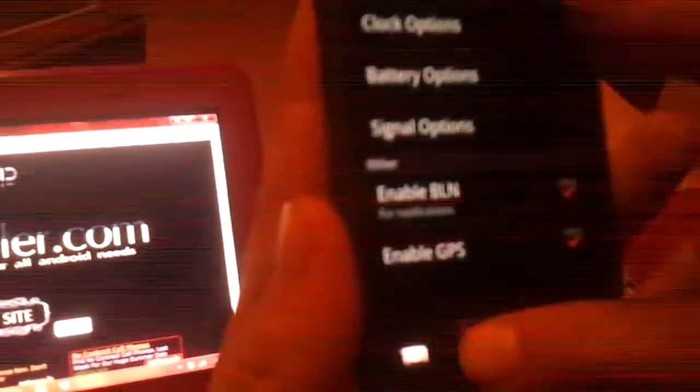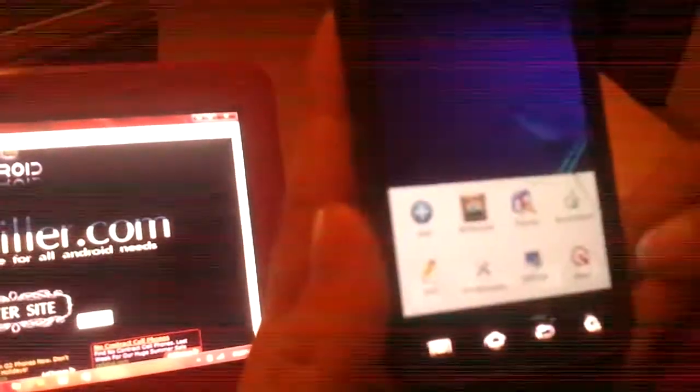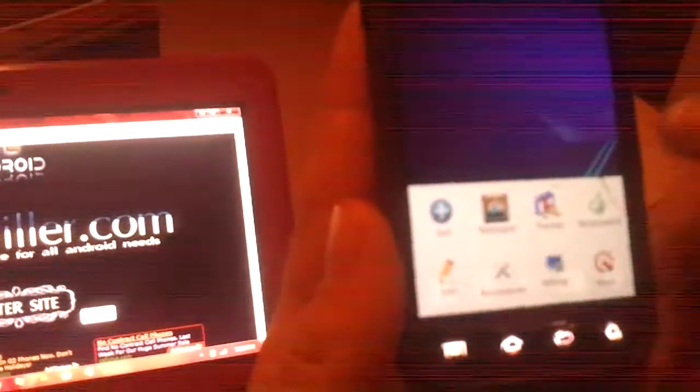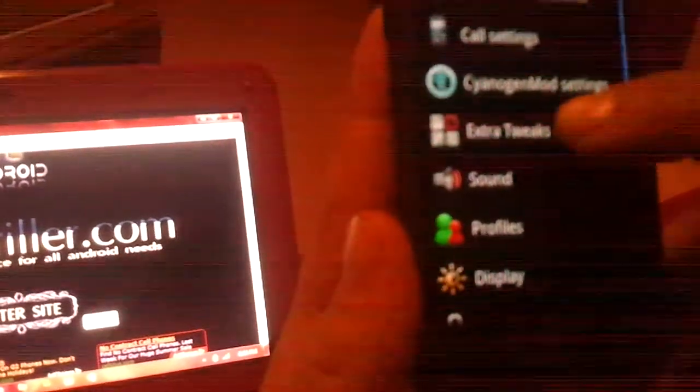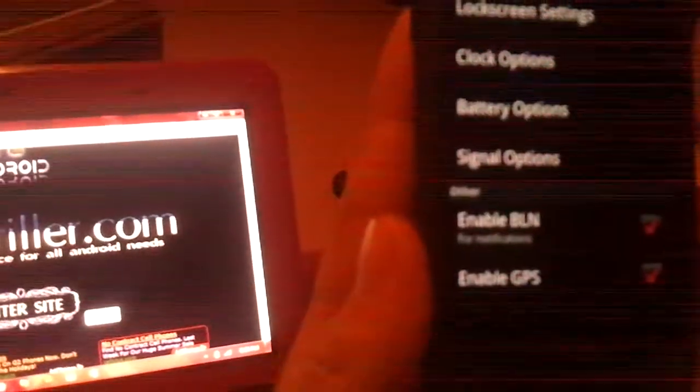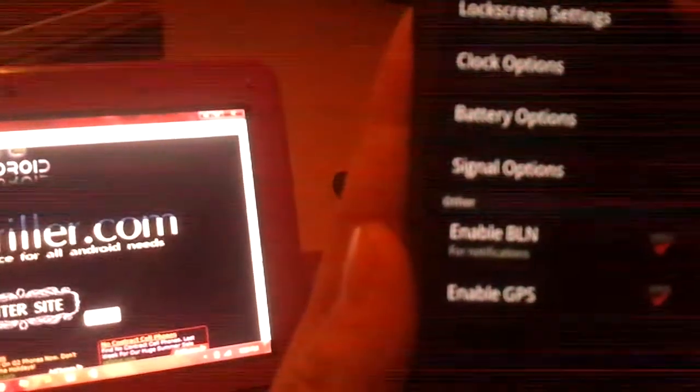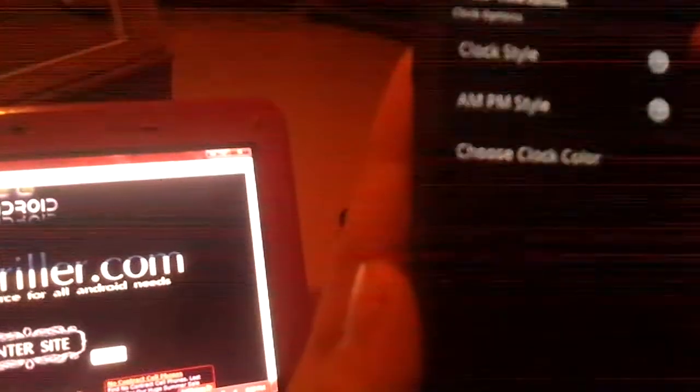We have lock screen settings. Choose lock screen style. Pick any of these styles, mine's on honeycomb. The honeycomb lock screen looks like this - it's the lock ring. Let's go ahead and move it over. So now that that's there we'll go back to menu, settings, extra tweaks. That was the lock screen settings, a lot of options. Clock options same thing, you can change the color like mine's purple.